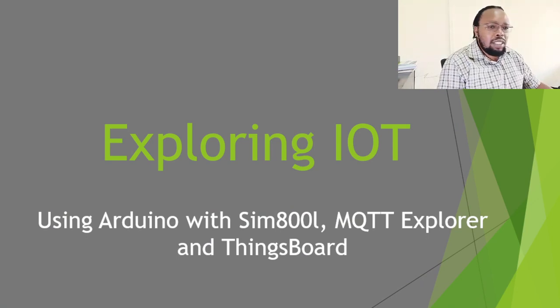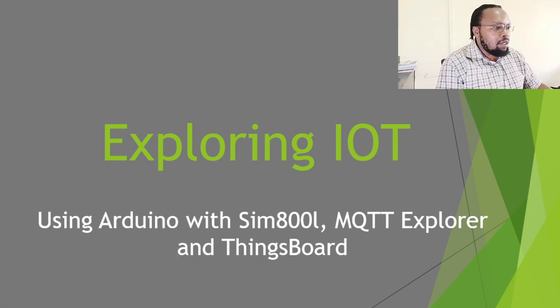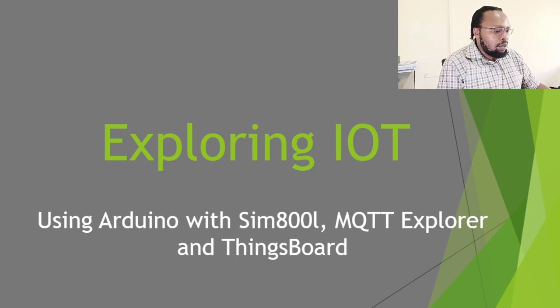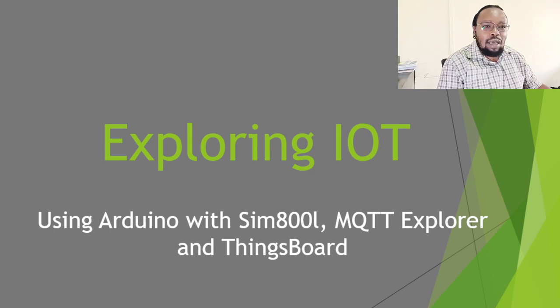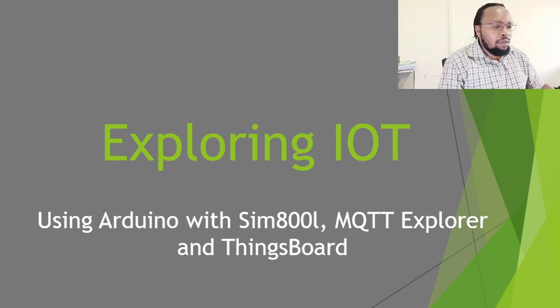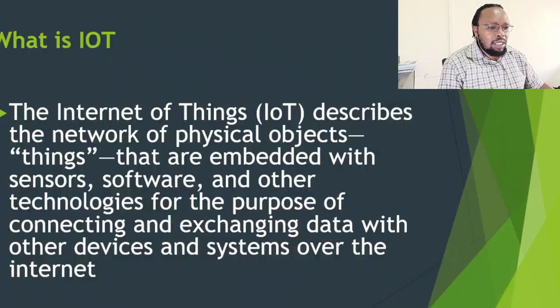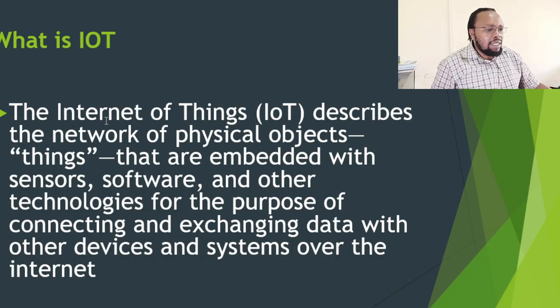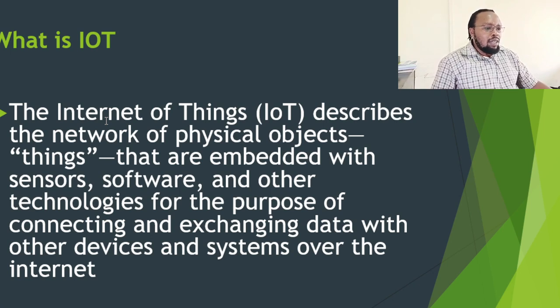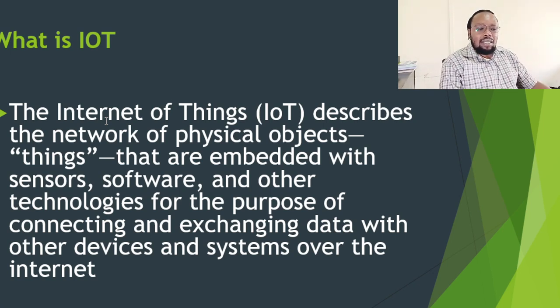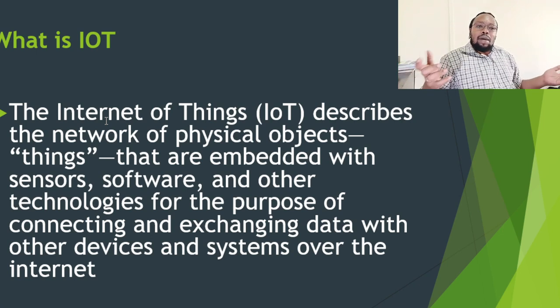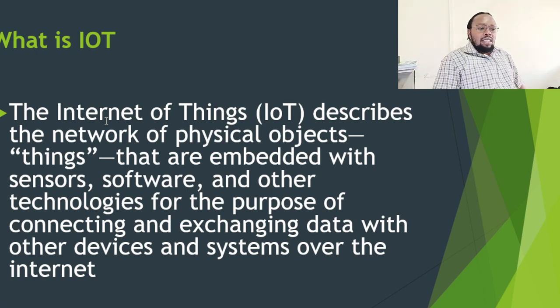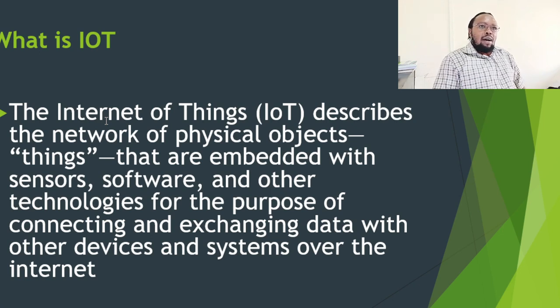We are going to start with a few definitions for those that may not know what IoT is. What is IoT? IoT is the Internet of Things. It describes the network of physical objects, devices, things, sensors embedded with technologies for purposes of connecting and exchanging data with a platform where the data can be managed.